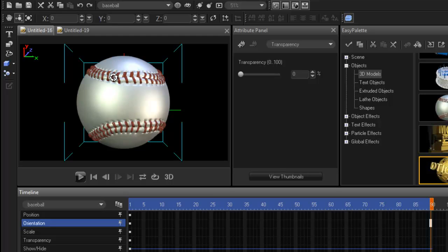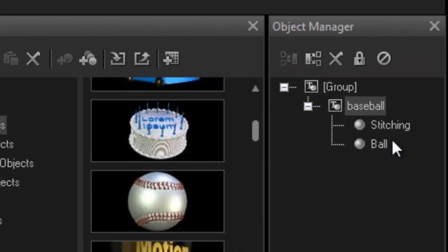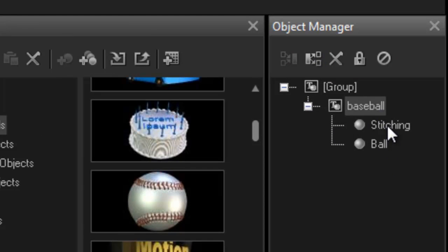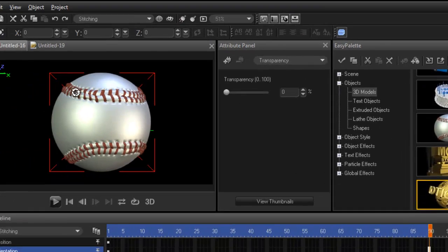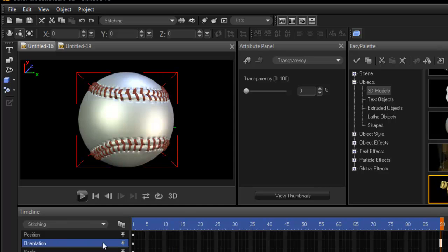Let's say I just want to move the stitching. I'm going to go into my object manager, expand baseball, and highlight stitching. I'm going to do the same thing, but instead of going from left to right I'm going to go from top to bottom. So again I'm going to stay in orientation.